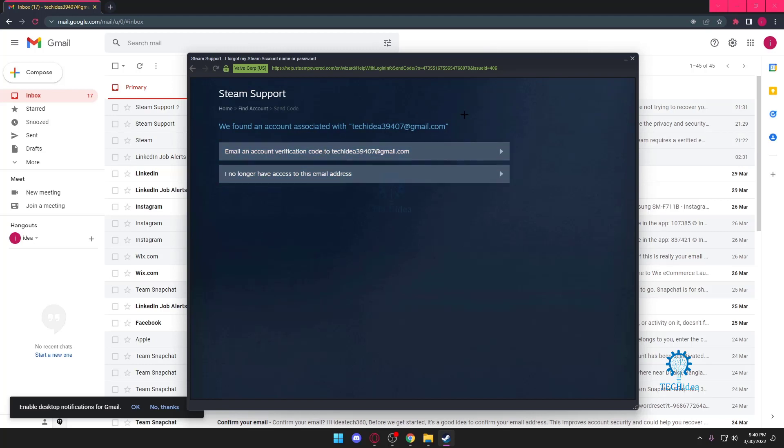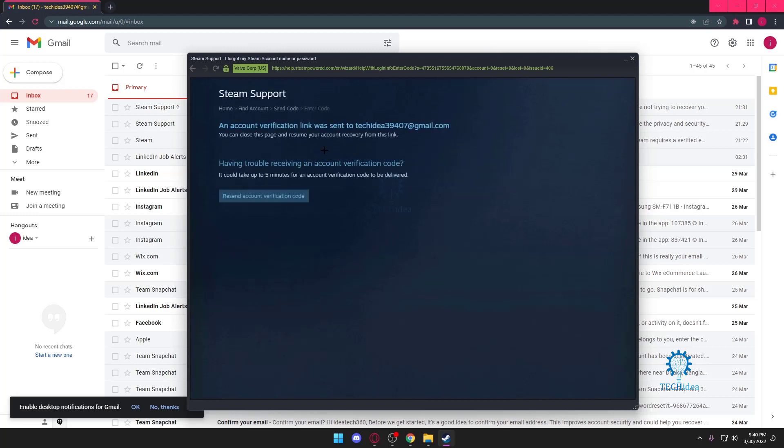You can do it on Yahoo as well, doesn't really matter. Now here's a twist: if you don't have the email address, that's going to be kind of tough because you'll have to go in a back-and-forth conversation with Steam support.